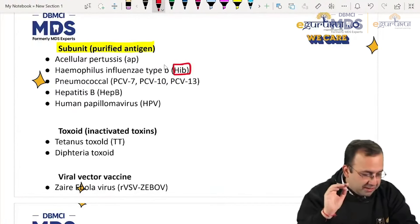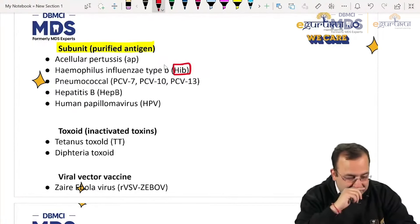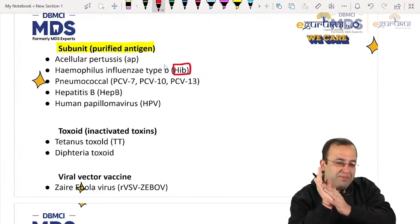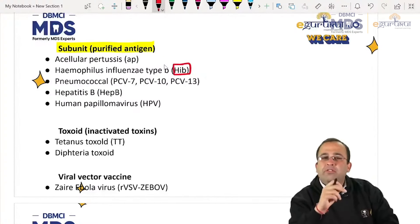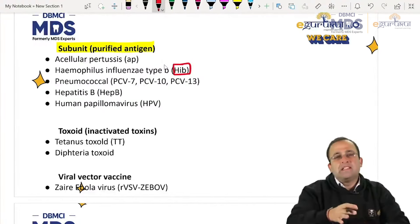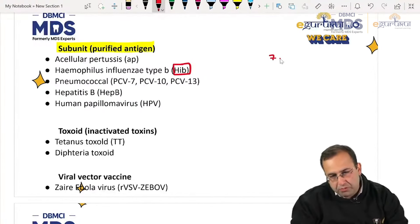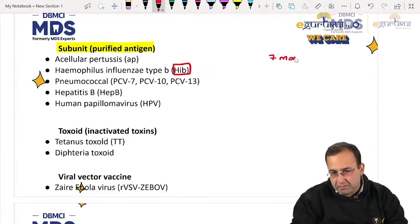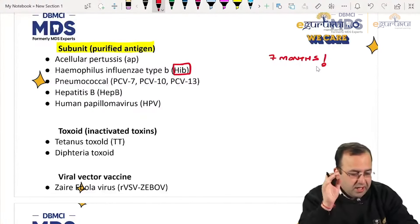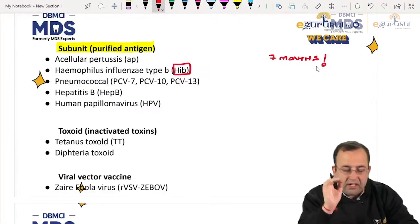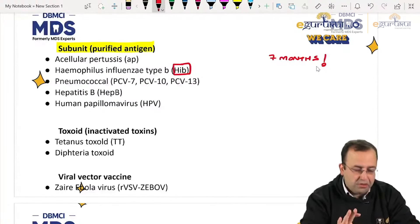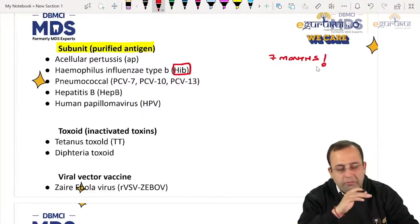All of you are aware that in the MBBS segment the paper has been postponed by seven months. There is no official notification as of now for the dental segment.